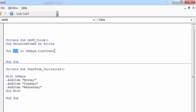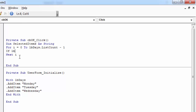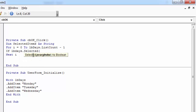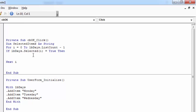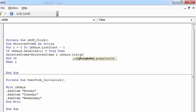We are starting from 0, so in here we need to type minus 1. Next i. And in here we need to type: If lbdays.Selected(i) = True Then SelectedItems = SelectedItems & lbdays.List(i).